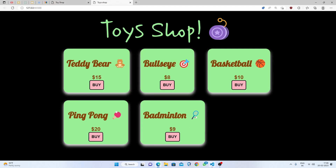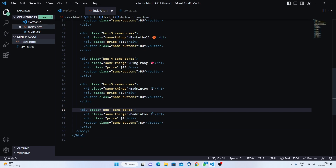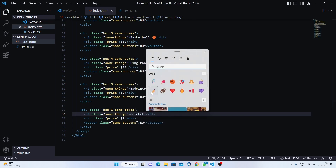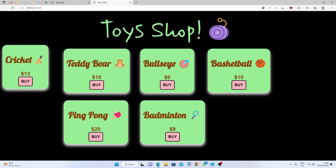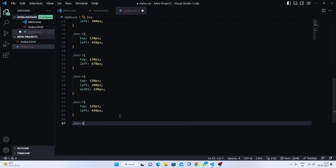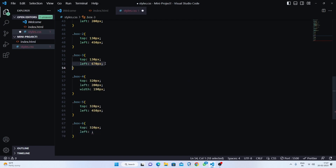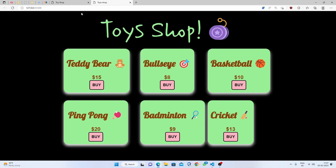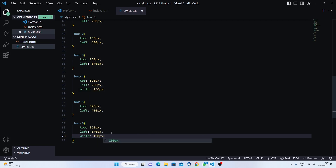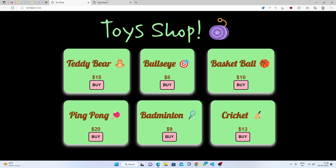The last toy is cricket at thirteen dollars. Copy the box, paste it, change to 'box six', add the cricket emoji and price. Target 'box six': set top to 320 pixels and left to 670 pixels. Save and check — we need to add width of 190 pixels as we did above. In box five we can also adjust the width so everything fits perfectly in the middle.